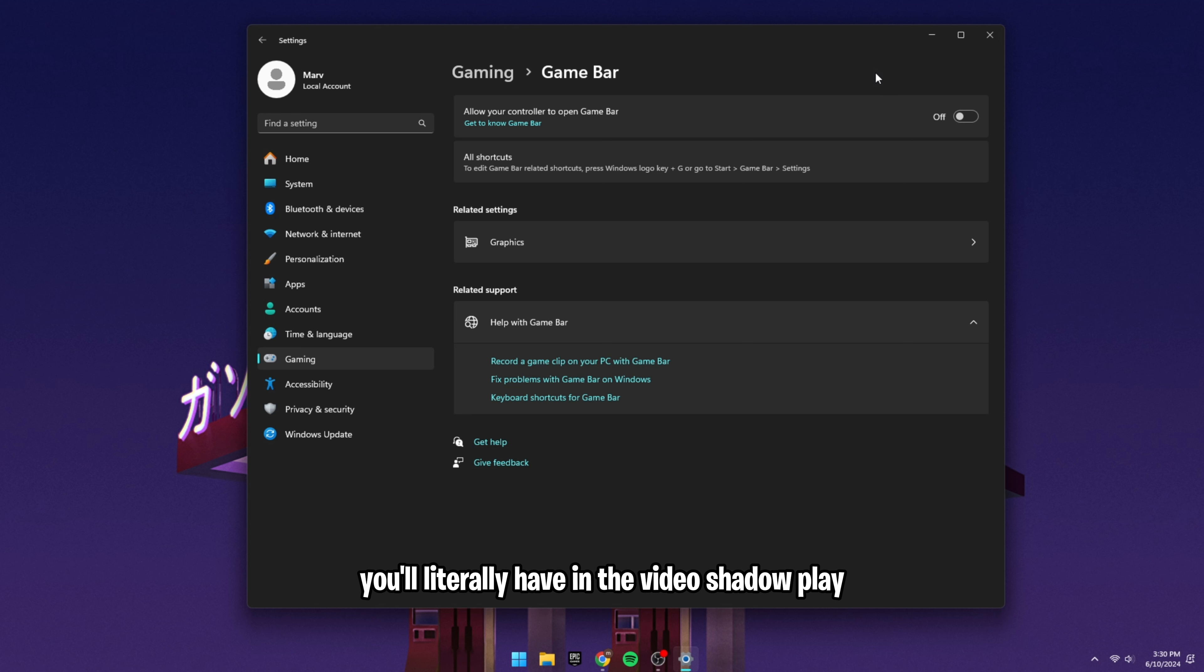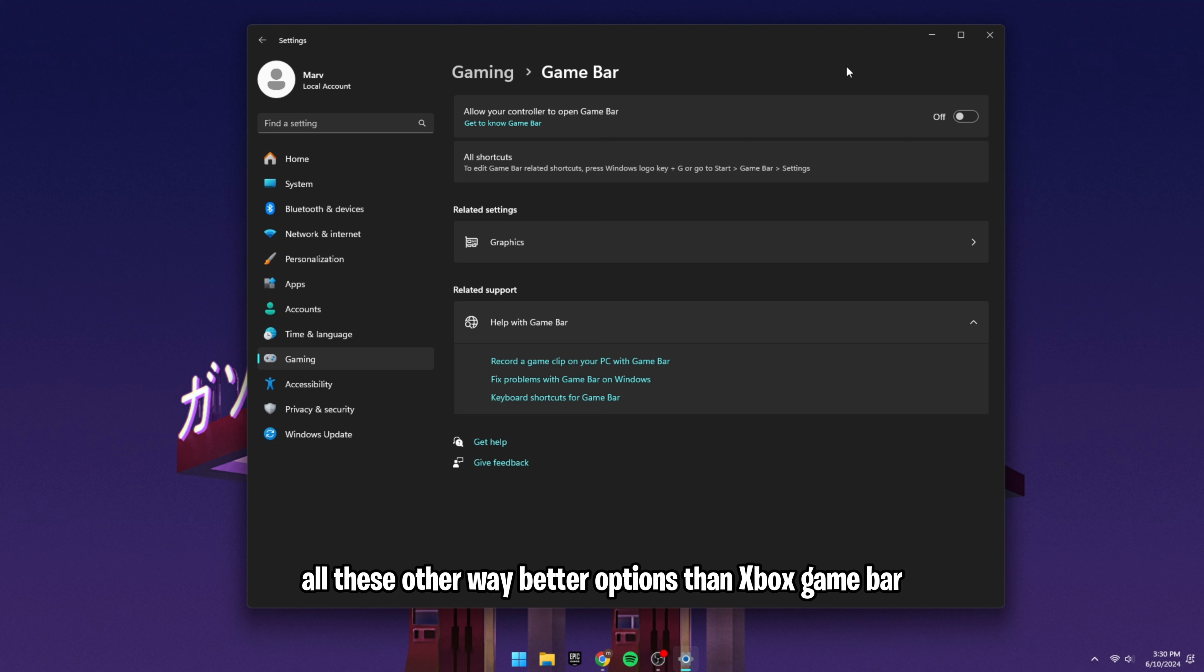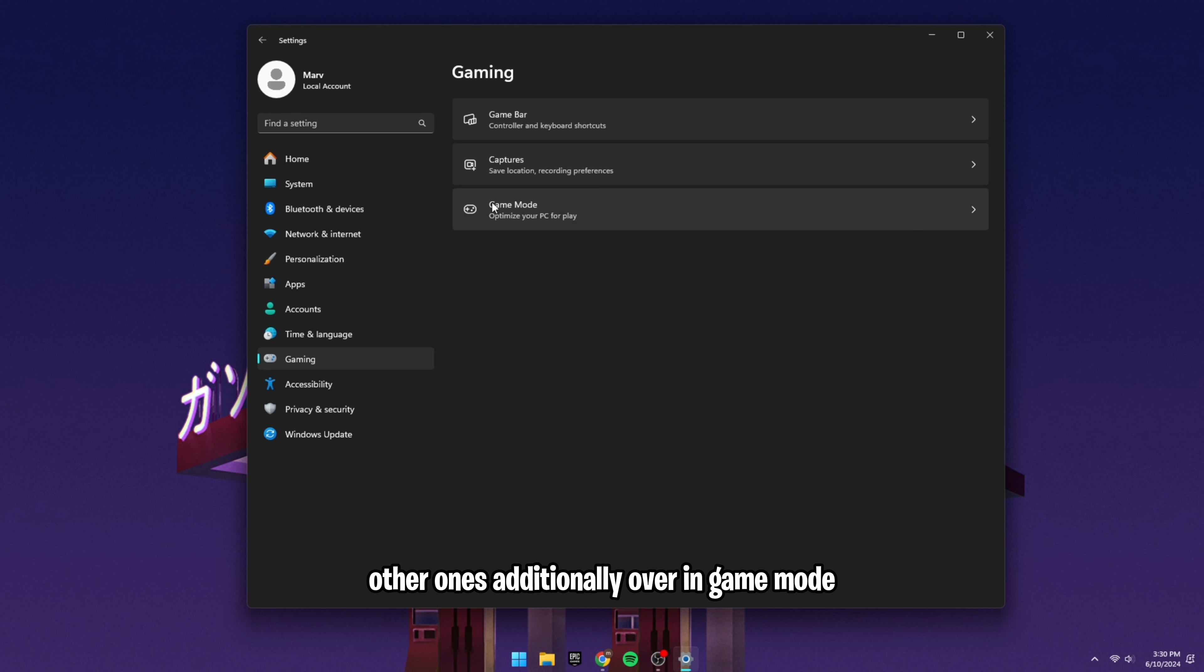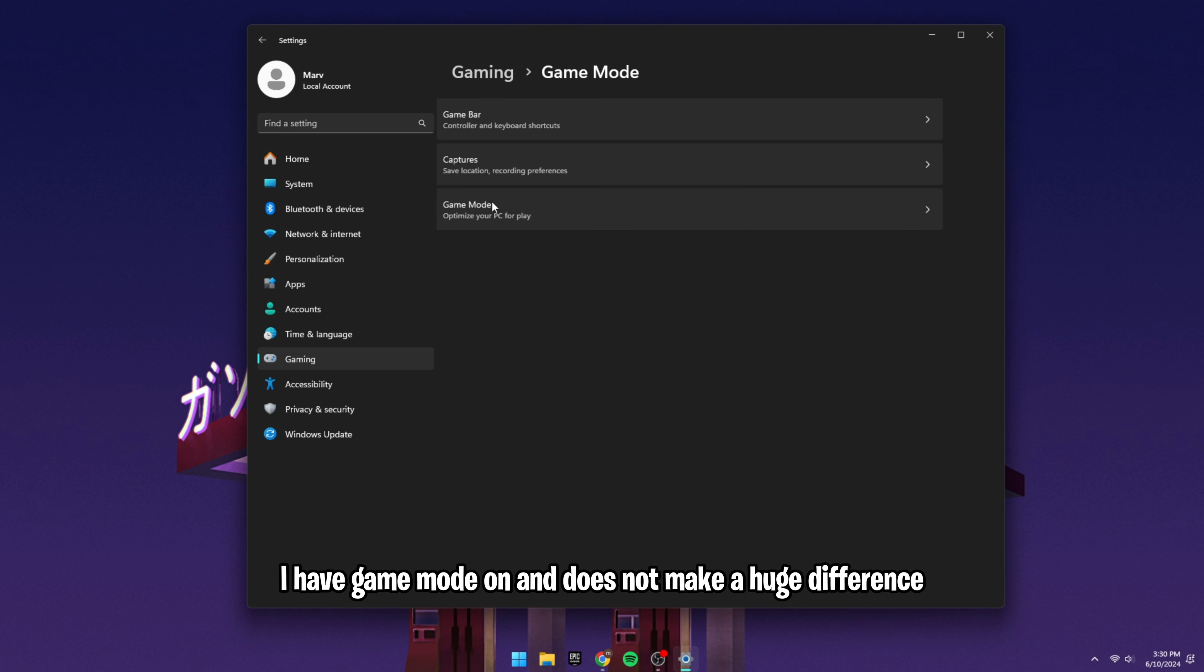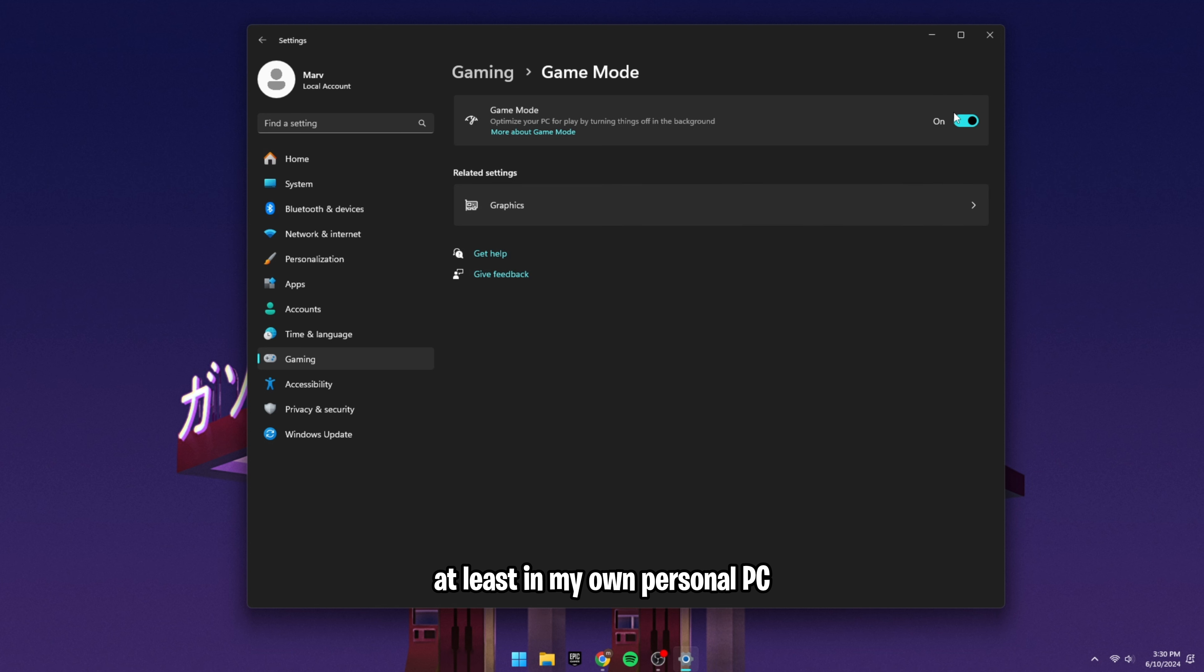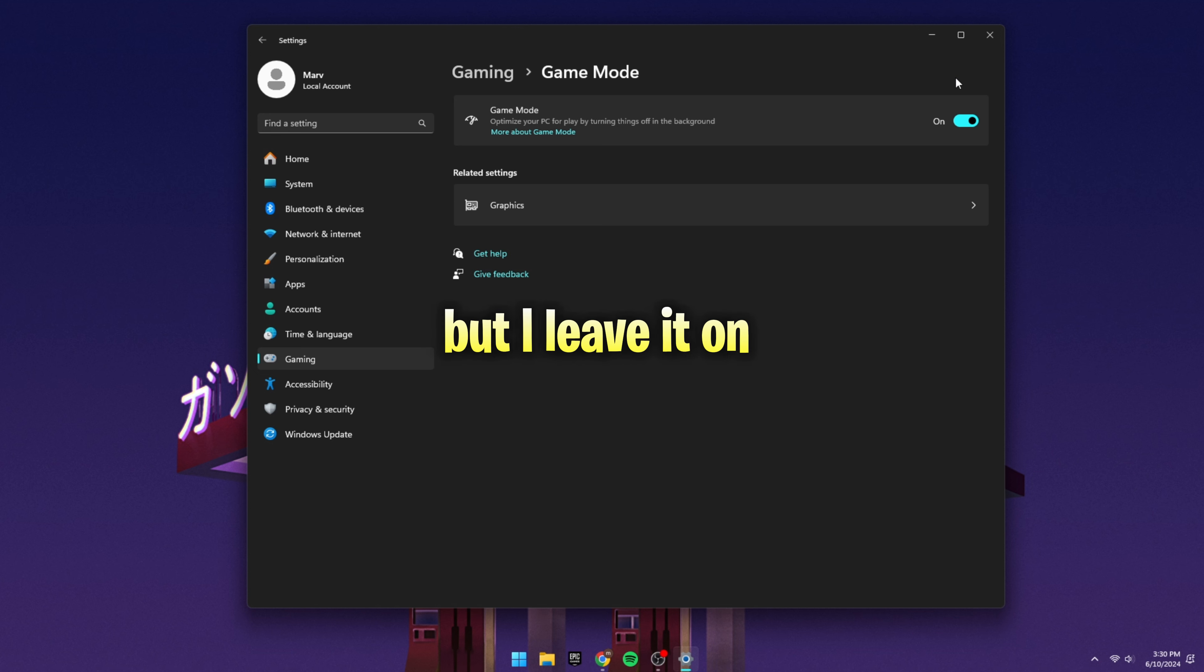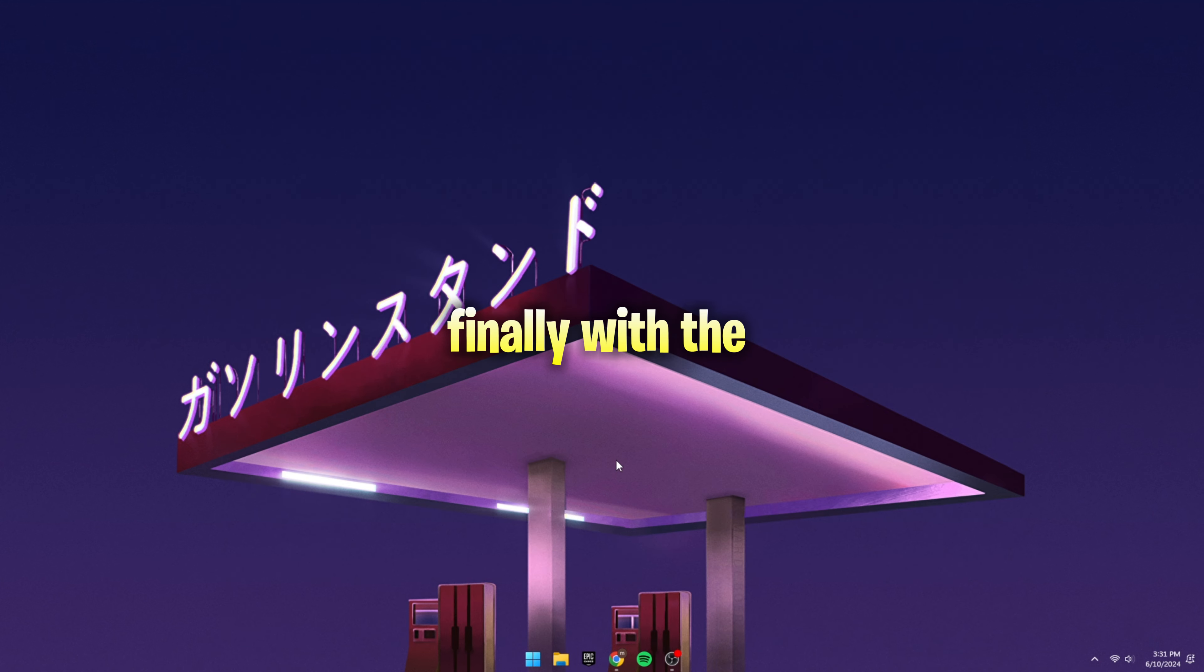You'll literally have Nvidia Shadow Play. You have OBS, all these other way better options than Xbox Game Bar. Turn it off, especially if you already use one of the other ones. Additionally, over in game mode, I have game mode on and it does not make a huge difference. At least on my own personal PC, but you could play around with it. I have heard from PC tweakers to turn it off, but I leave it on.